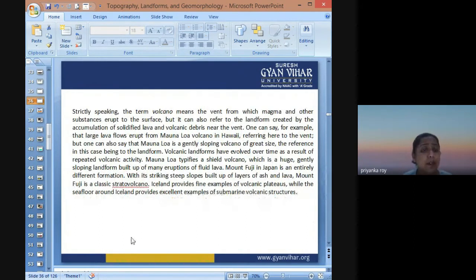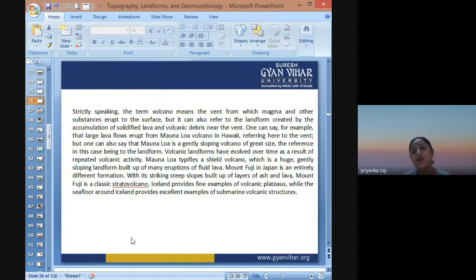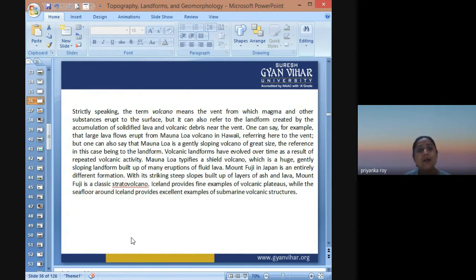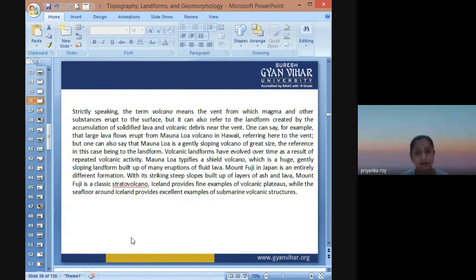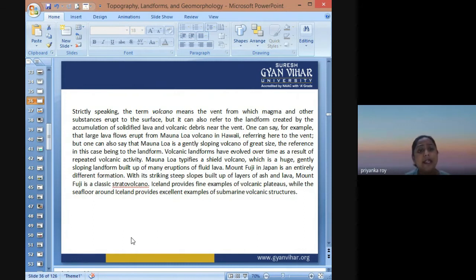Precisely speaking, the term volcano means a vent from which magma and other substances erupt to the surface. But it can also refer to the landform created by the accumulation of solidified lavas and volcanic debris near the vent. For example, Mauna Loa volcano in the Hawaiian Islands can refer to the vent, or one can also describe Mauna Loa as a gently sloping volcano of a great size — in reference to its landform.